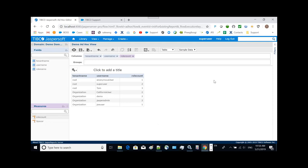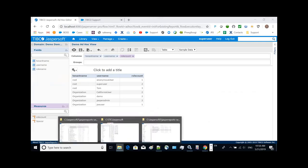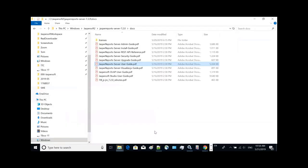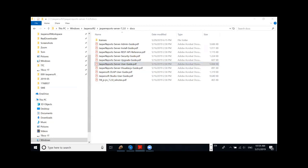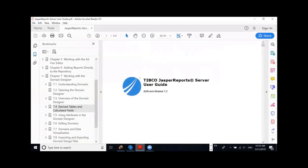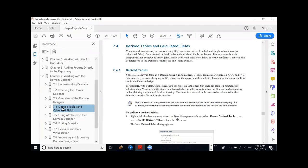I suggest our users to review the user guide that's coming with the deployment. When you download and deploy Jaspersoft Report Server 7.2 under the docs subdirectory, you can see a user guide. I highly suggest users to read this guide, especially section 7.4 to see how this new feature works in the new design user interface.